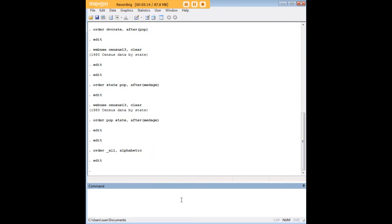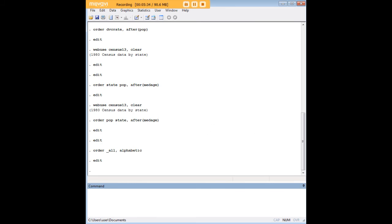So seeing those commands you can see that with Stata reordering variables, putting them in any sequence you want is really just a snap. It's very simple to do, it's very intuitive, and once you learn this handful of commands and variations it'll be very easy for you to make your data set take on exactly the form that you wanted it to take.